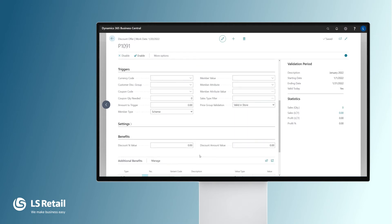In the triggers part, we can set additional triggers if we like. We could, for example, have a specific coupon that needs to be used in the sale for the offer to be triggered. Or we can even set different options for members, that is, loyalty customers, for the offer to be valid for.